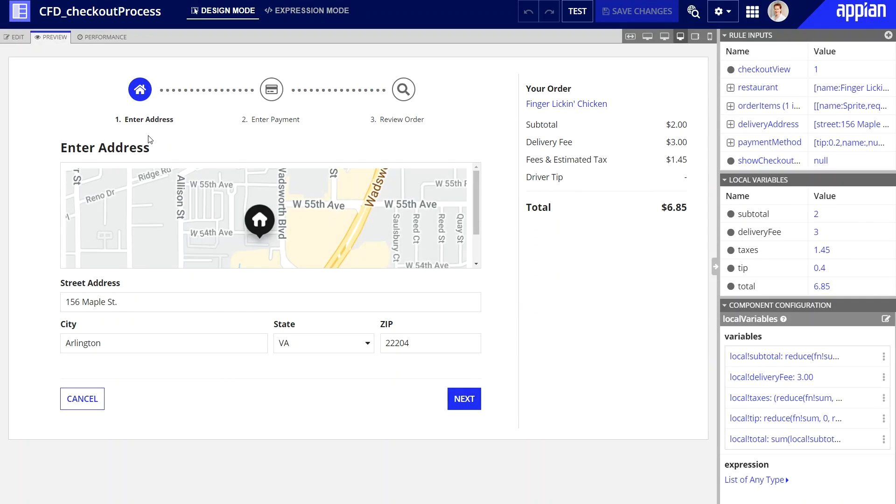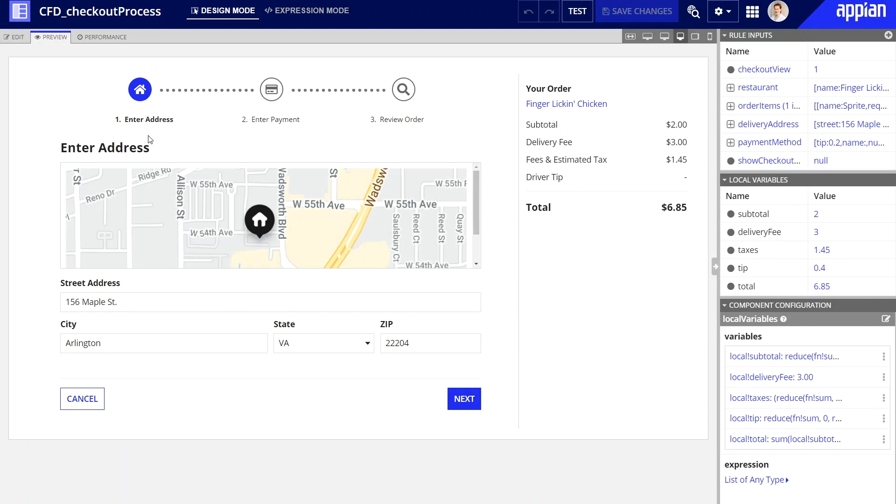This interface from a meal delivery app contains a wizard with the numbered steps for entering the address, step one, adding payment, step two, and reviewing the order, step three.